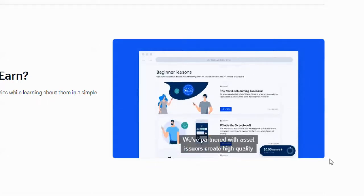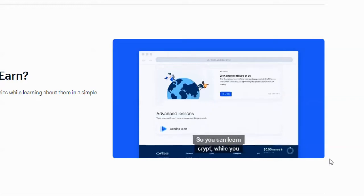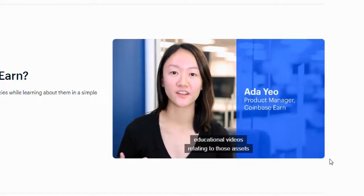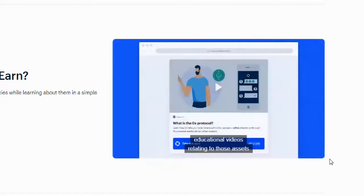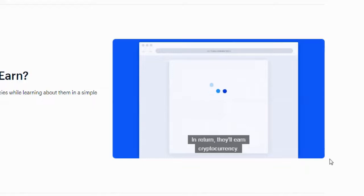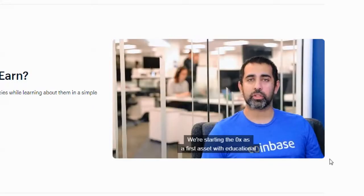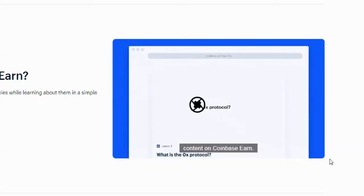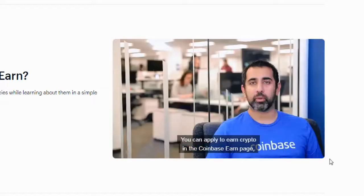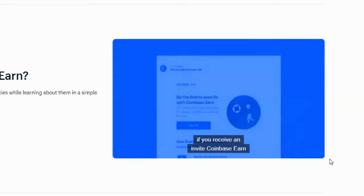So how does Coinbase Earn work? We've partnered with asset issuers to create high-quality, approachable educational content so you can learn crypto while you earn crypto. Users can go to a page, watch educational videos relating to those assets, and then complete tasks about those assets — in return they'll earn cryptocurrency. We're starting with 0x as the first asset of educational content on Coinbase Earn, and going forward there will be many more assets. You can apply to earn crypto on the Coinbase Earn page, and you'll know if you're eligible if you receive an invite in your inbox.